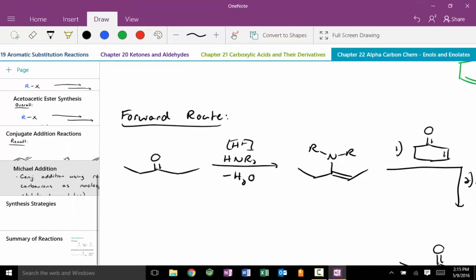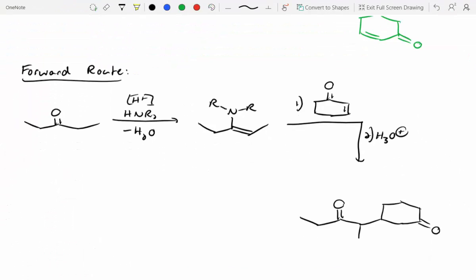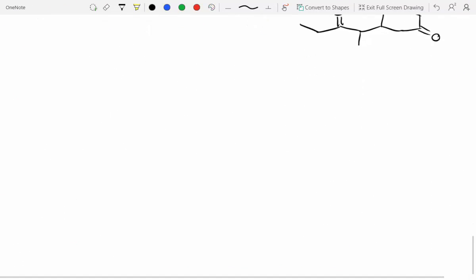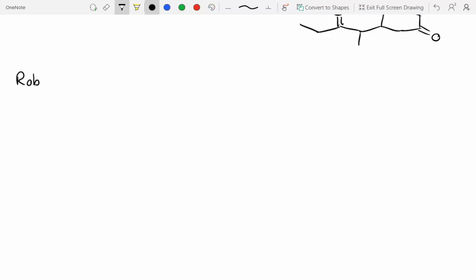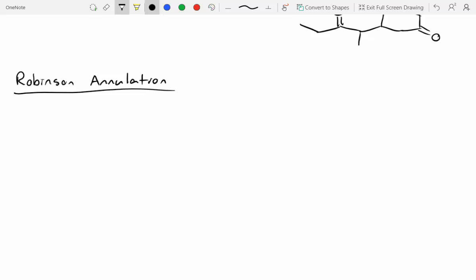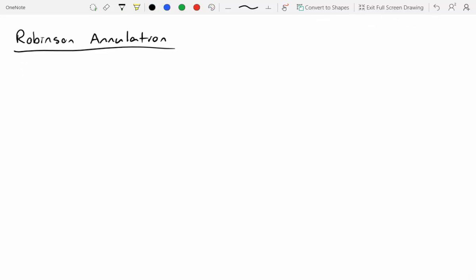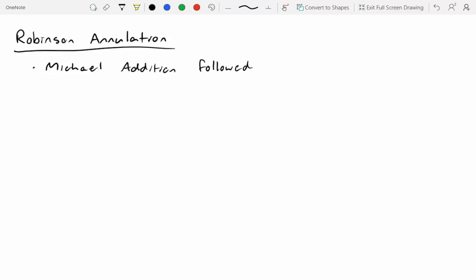The last reaction for the chapter is called a Robinson annulation. A Robinson annulation is a hybrid reaction: it's a Michael addition followed by an intramolecular aldol.